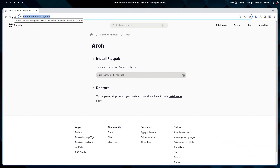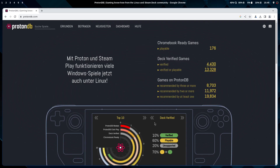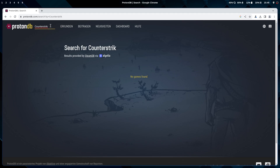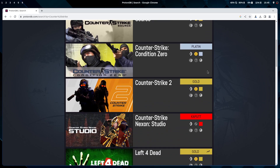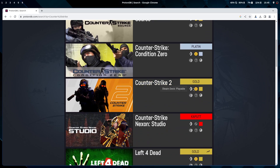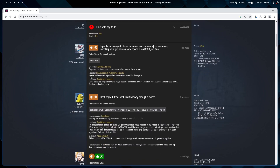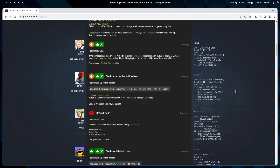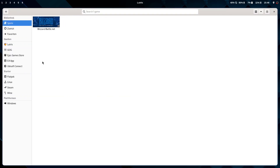Another really nice resource is ProtonDB. ProtonDB is the database that shows which games are compatible with the Steam Deck. If you search for your game — for example Counter-Strike 2, which is rated Gold — you will see how well it runs or how well it is supported. In the comments you can often get tips on how to start it or get it running.